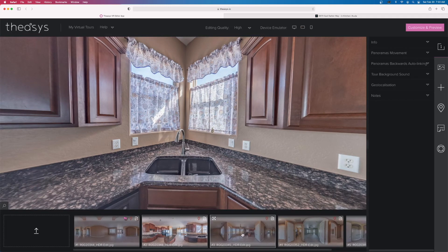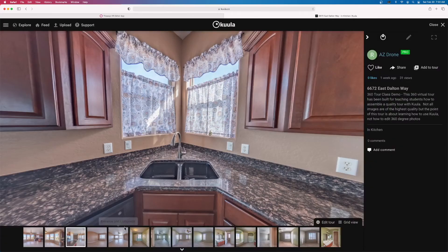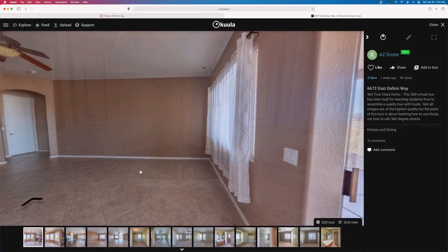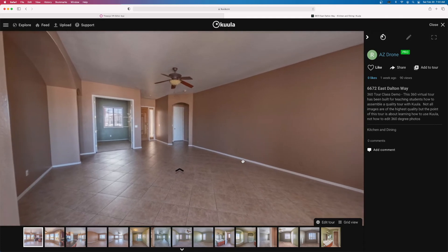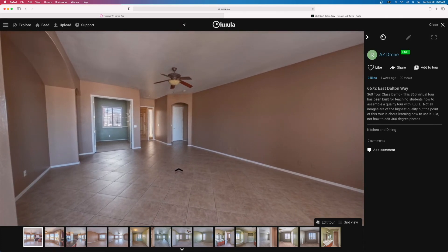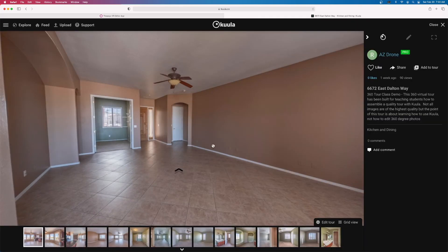Let's look at the next image so we can really compare apples to apples. In Kula — this is the kitchen and dining room — pay attention to the colors and the quality. Now in Theasis, this is much flatter, the colors aren't popping, and you can really see the difference in the tile colors and the wall colors.